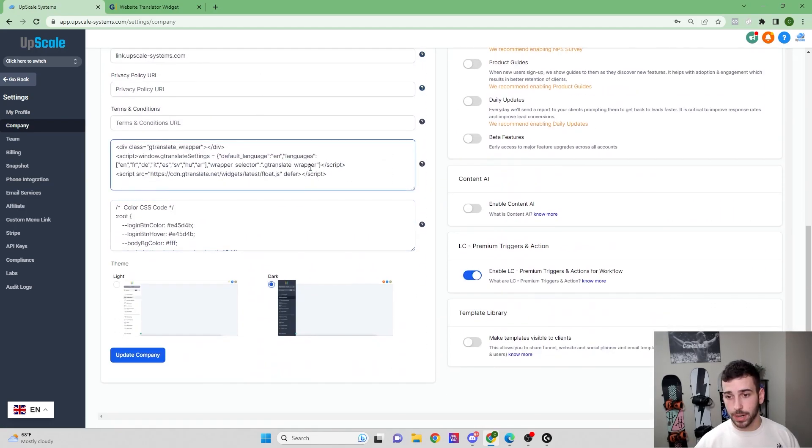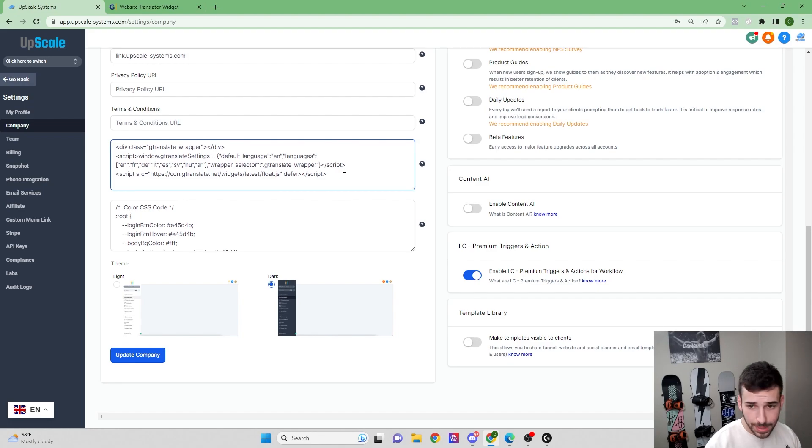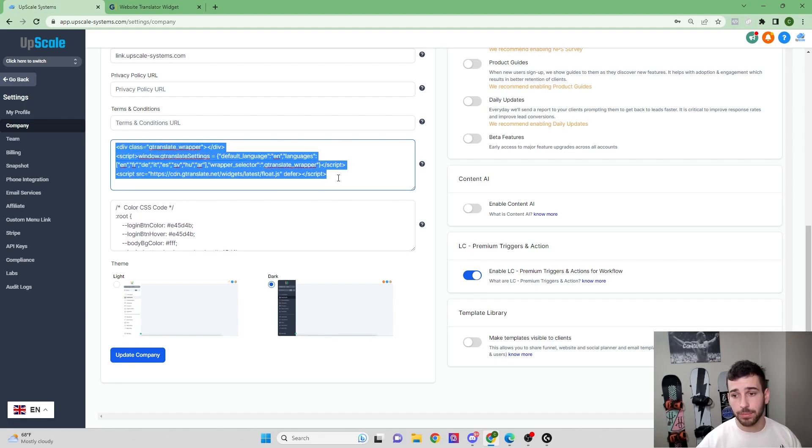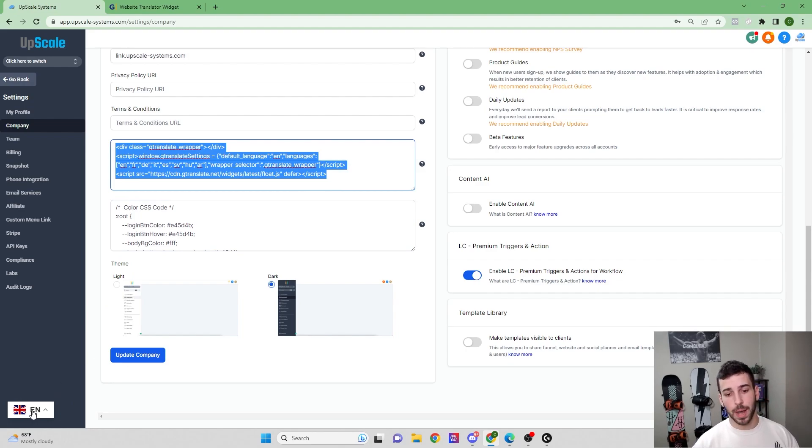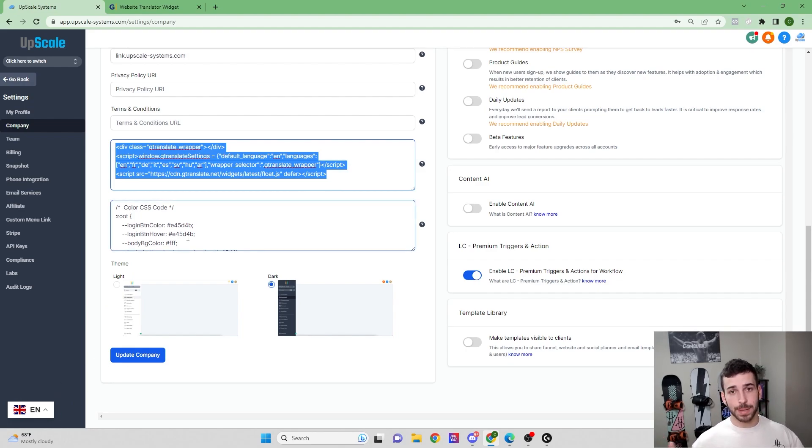And you're going to see right here in the custom Java, I already have it right there, but you're going to want to paste it into the custom Java, click update company, and then it's going to pop up right there. So it's that simple.